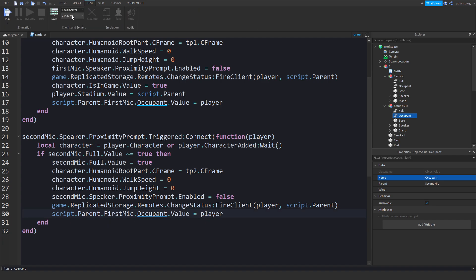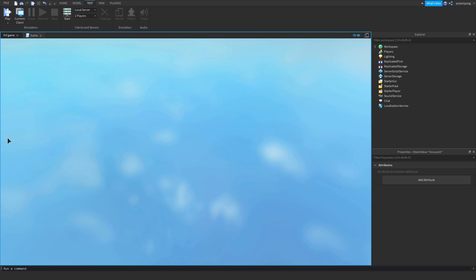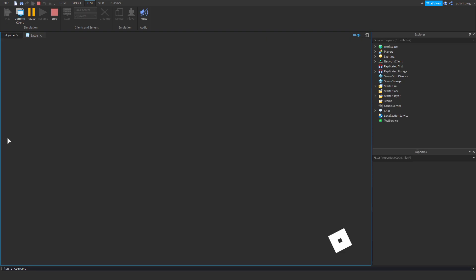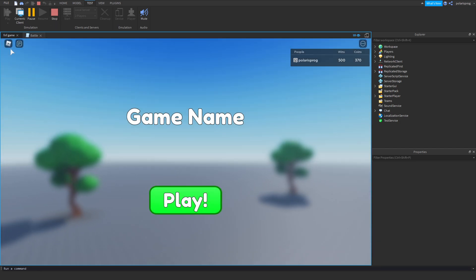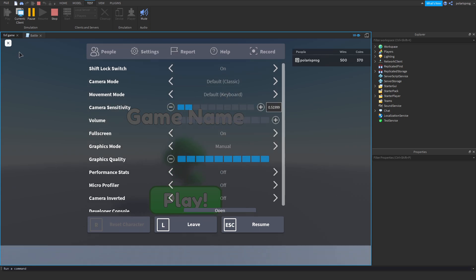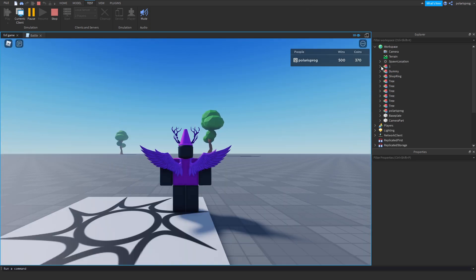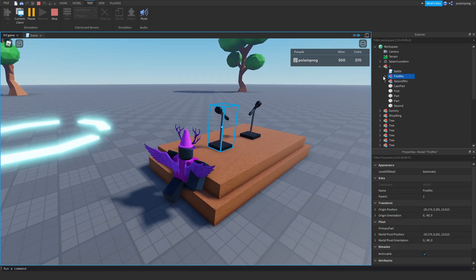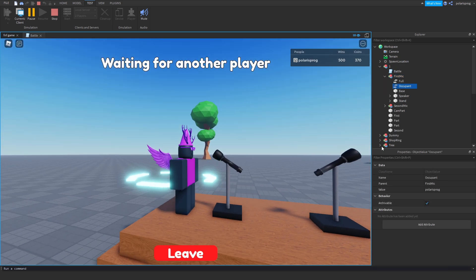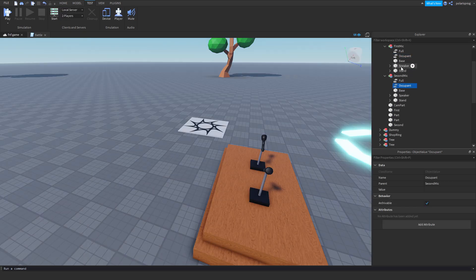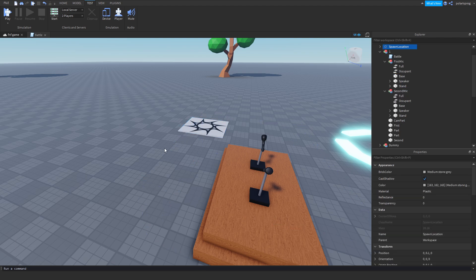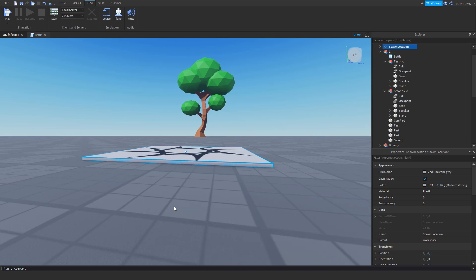Let's play the game and see what happens. I'll test it with one player. If I run the game and go to the stadium to the first mic and press start, it says occupant is 'polarisprog', which is the player. So when the player leaves the game, that value will be set to nil, but the problem is the Object Value still shows the player's name.